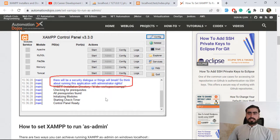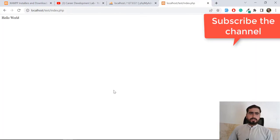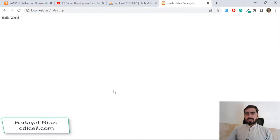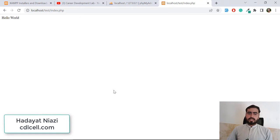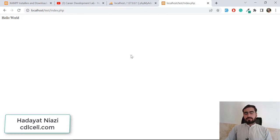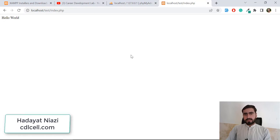So to summarize: we covered how to check the PHP version, how to auto-start Apache and MySQL services, and how to run XAMPP as administrator. Hope you liked this video — if you did, please subscribe to the YouTube channel and stay connected for the next video. Bye!